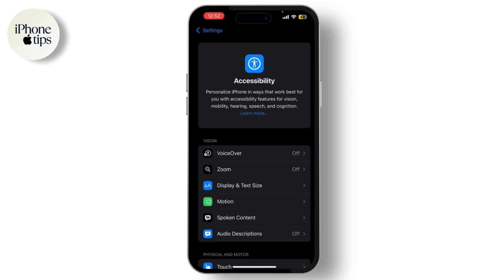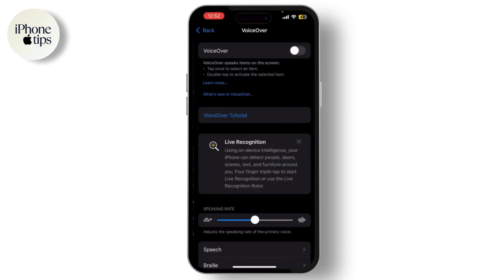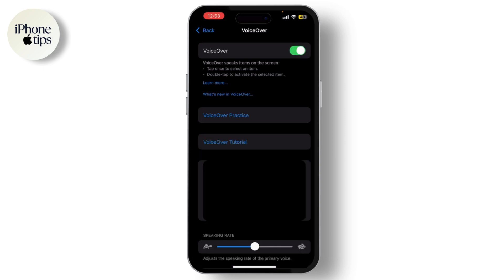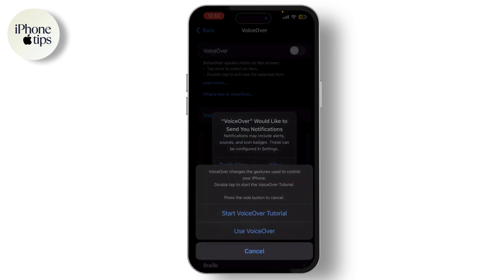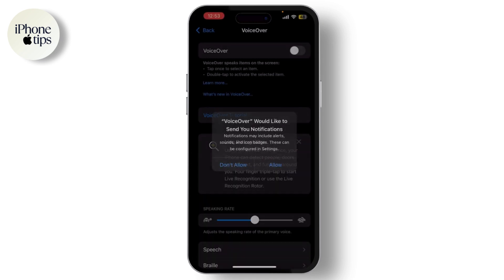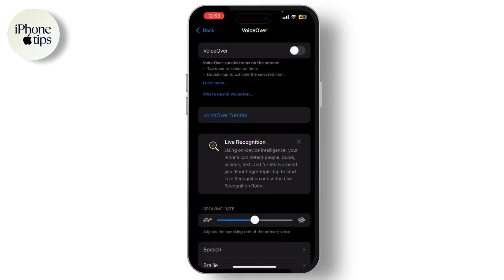If you want to turn off a specific feature like VoiceOver, Zoom, or AssistiveTouch, simply tap on it. For example, if you tap on VoiceOver, you'll see a toggle switch at the top. Just slide it to the left to turn it off.